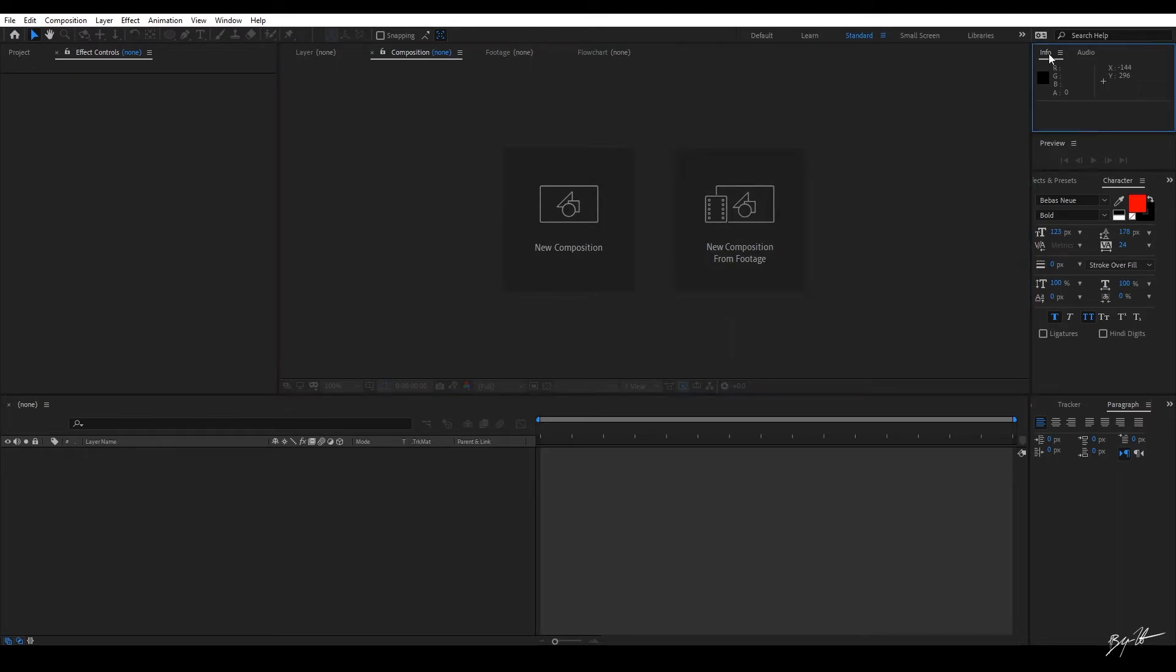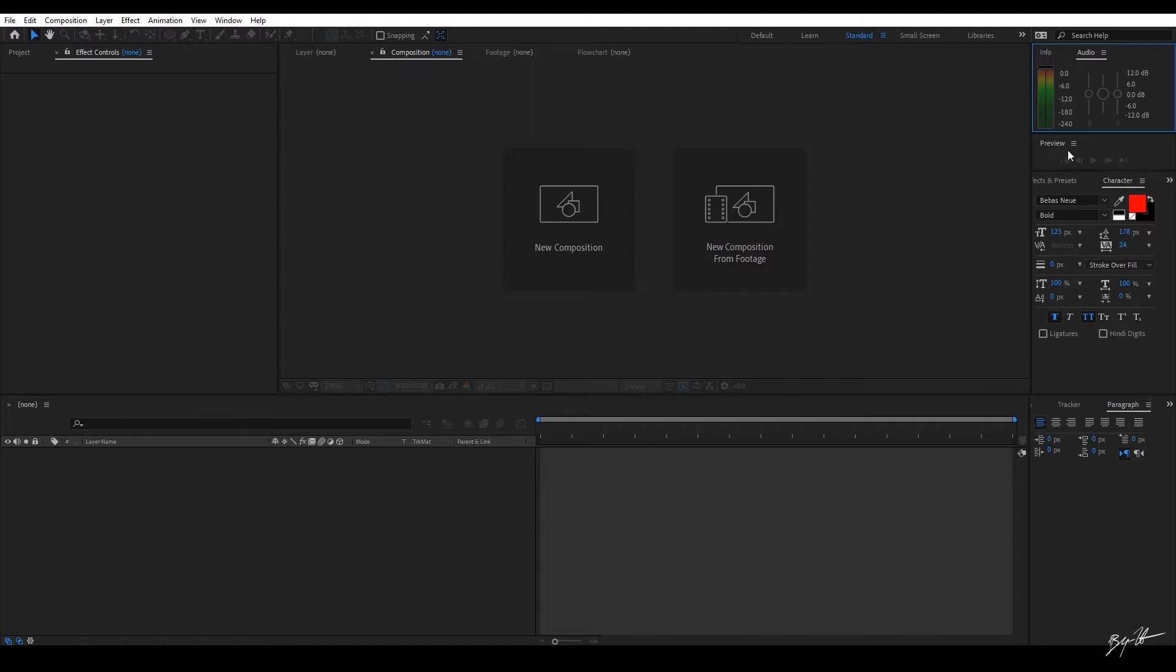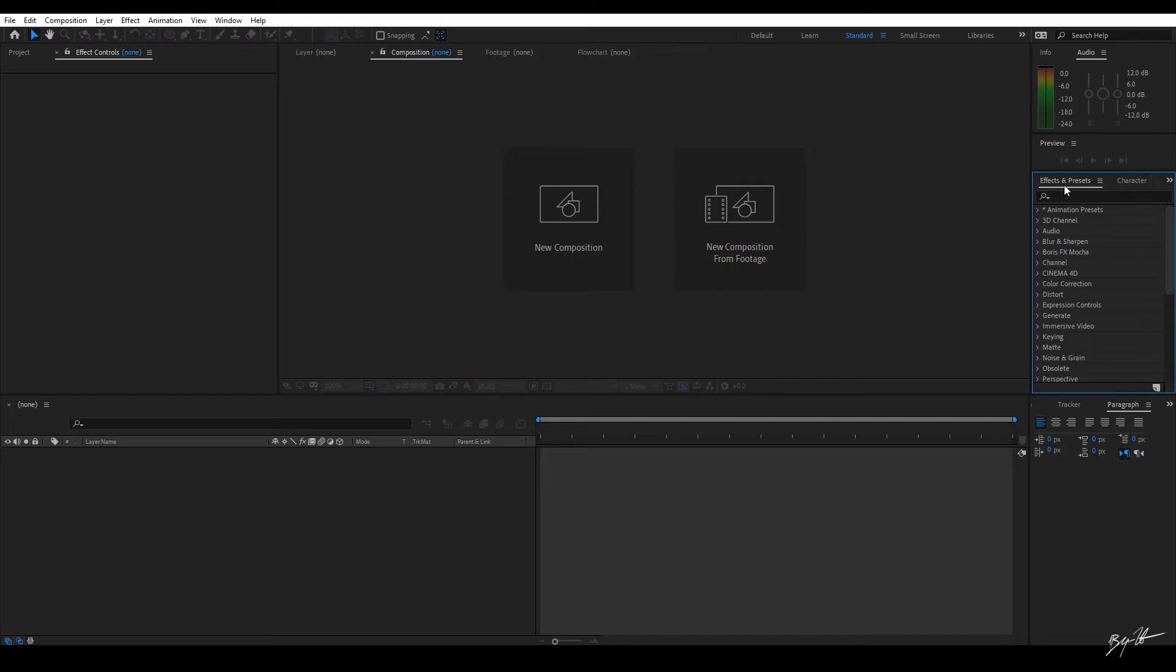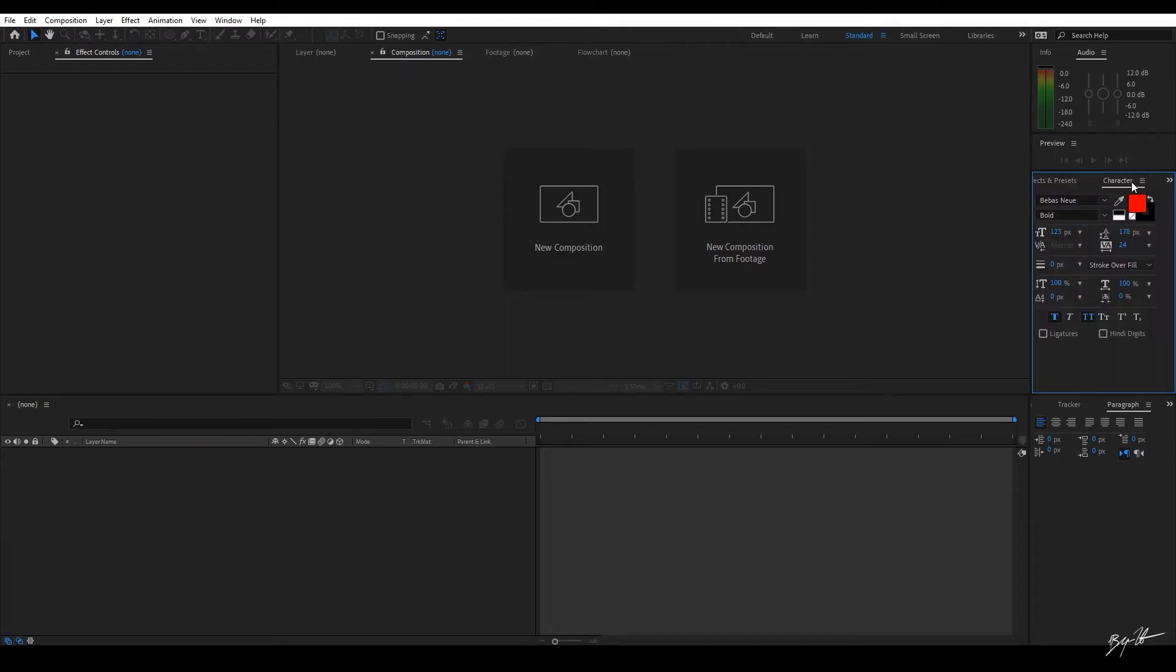Over here to the right, you have your info and audio. I have my audio panel up because sometimes I make audio changes in After Effects. But to be honest, 9 out of 10 times, I finish my audio in another software like Audition or Reaper. Over here, I have my effects and presets. I actually don't use this very often and you'll see why in a few.